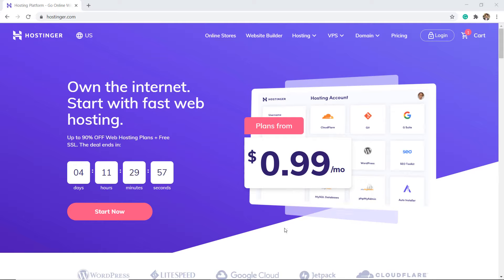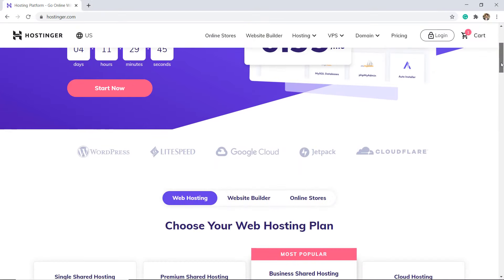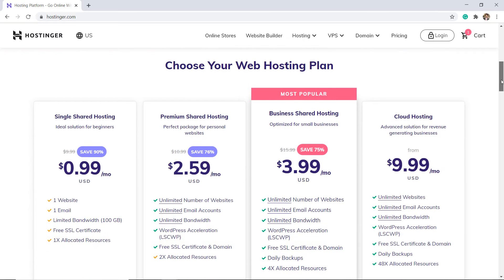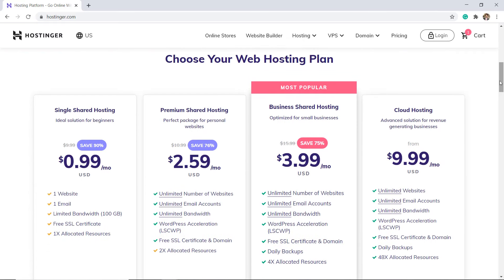There is no doubt that when it comes to web hosting, Hostinger is simply the affordable option available today. With prices starting at $0.99 per month, no other company manages to even come close.